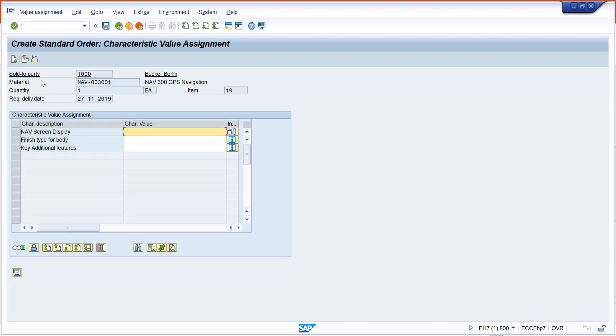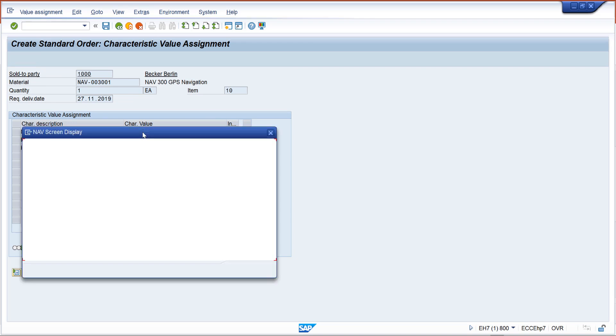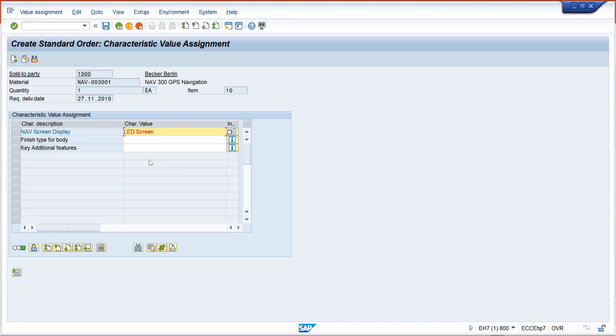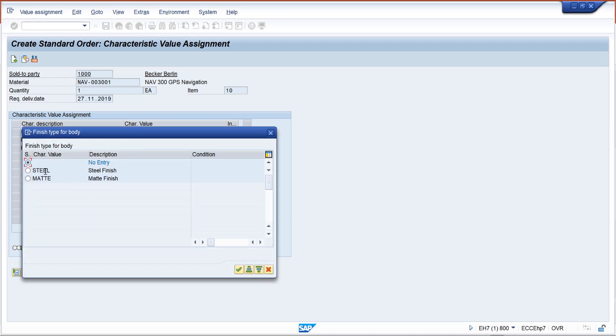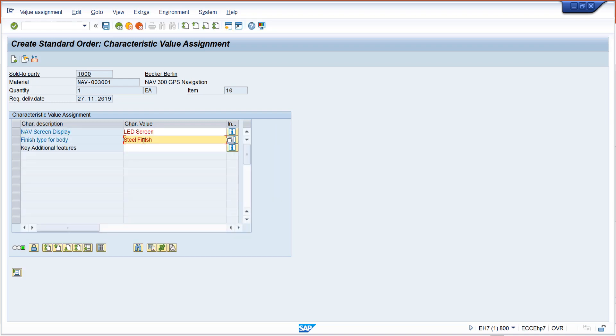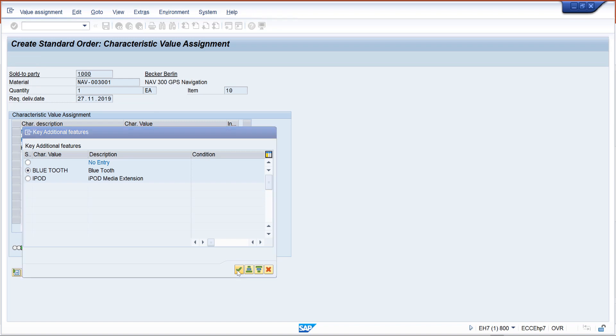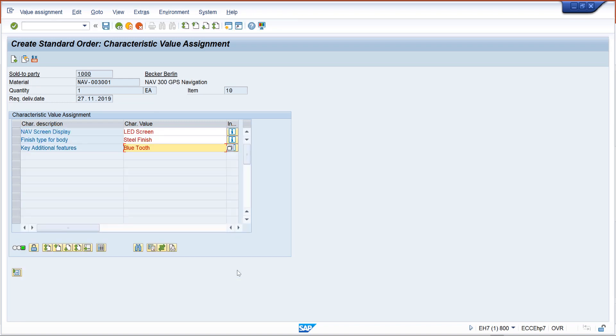As you can see, a new screen pops up where we have the variant configuration. If I double click on it, it allows me to select different options. For example, if I select LED and double click, it gives me different options for steel finish, matte finish. Additional key features like Bluetooth are available. These are the options available for this material to select from. This is the navigation system characteristic.